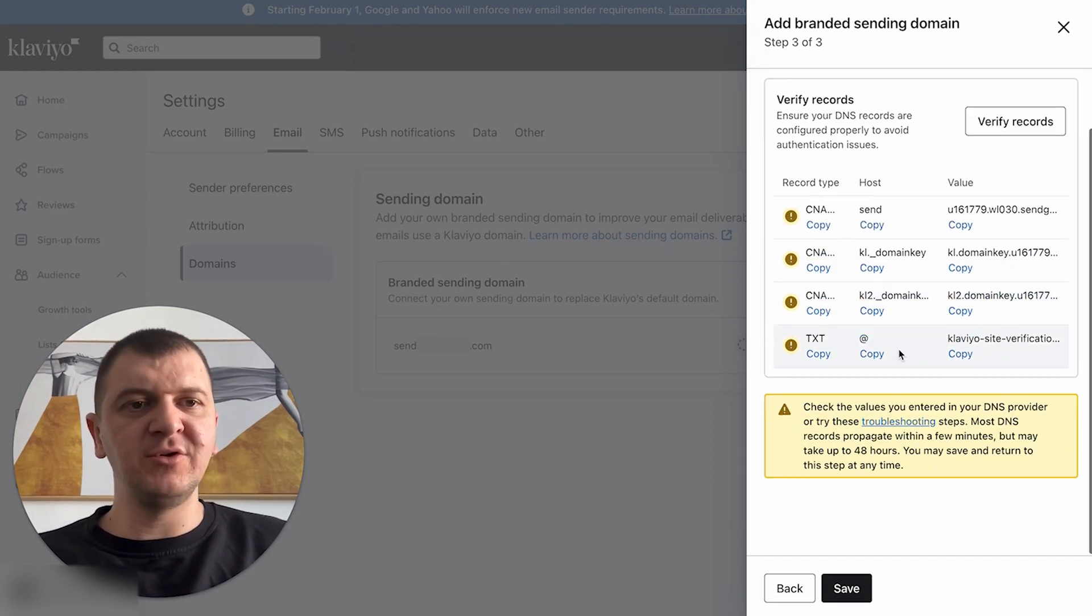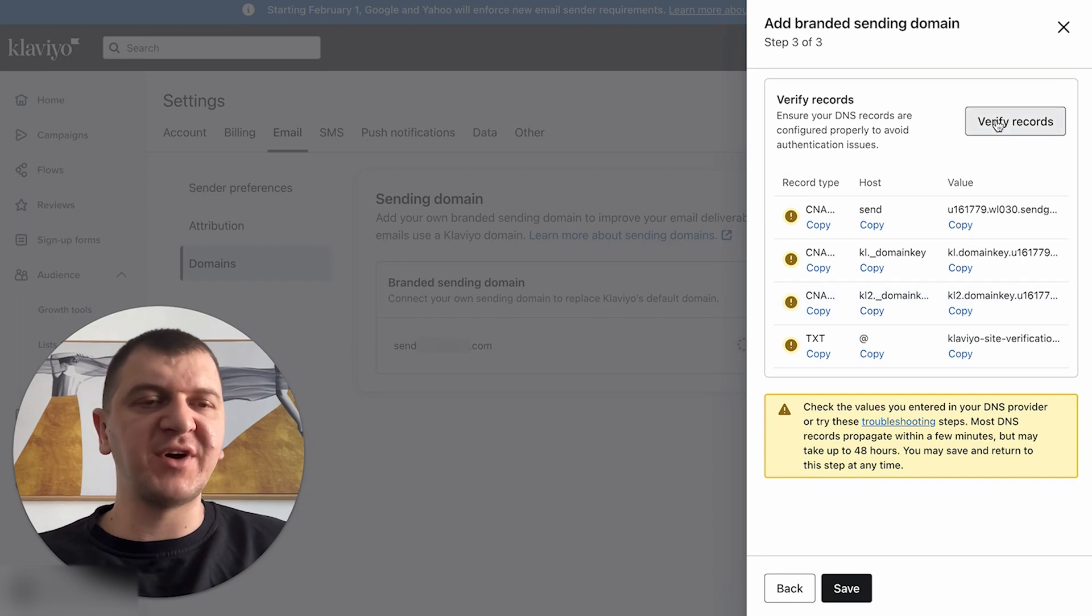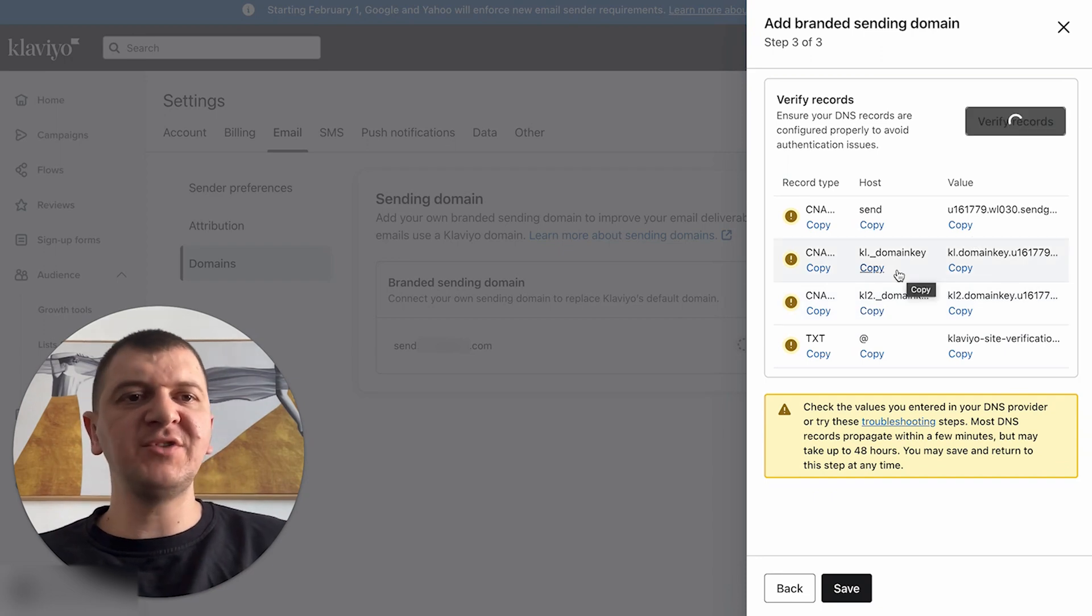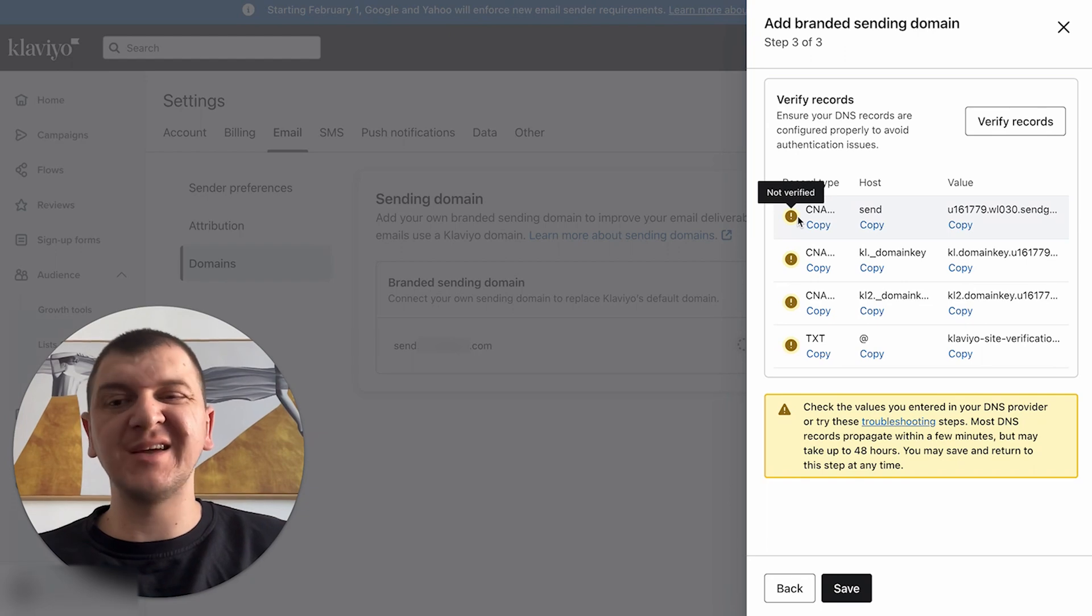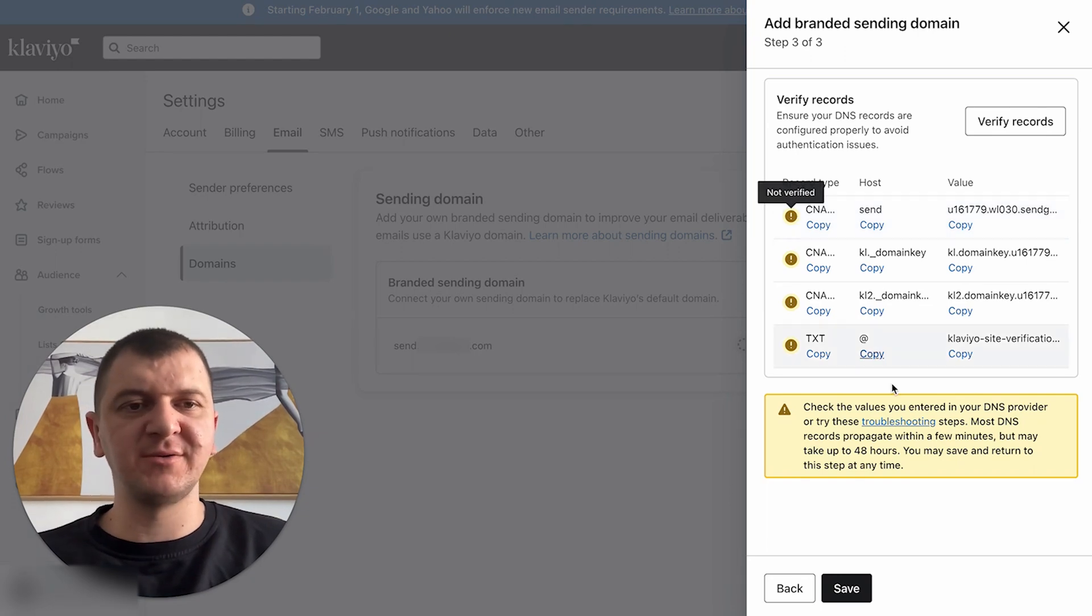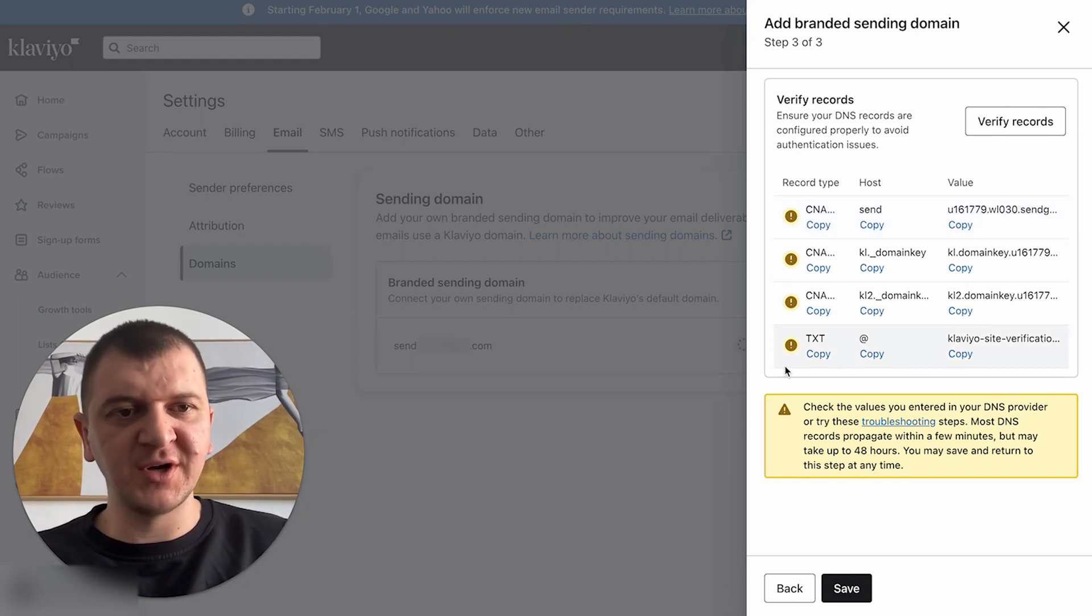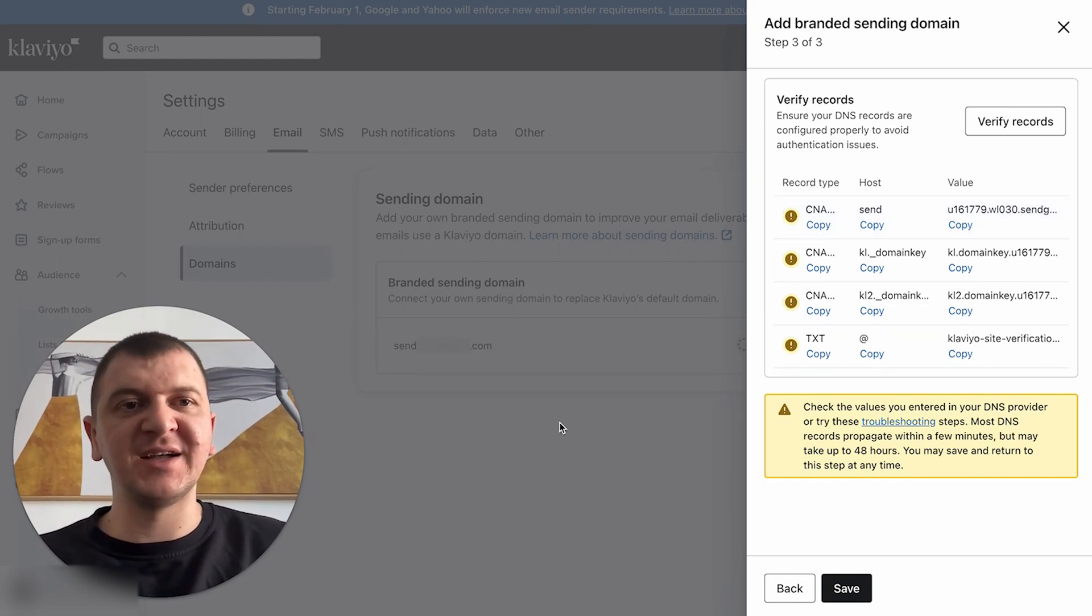Once you've done it, you need to click verify records. If the records have been verified correctly, those icons will change to a green check mark. After all four are done, you're going to click save, and that's it.